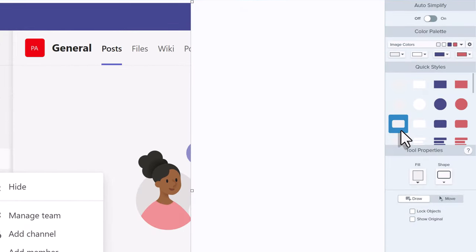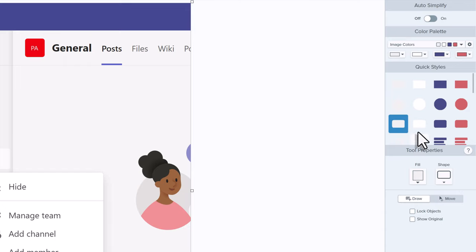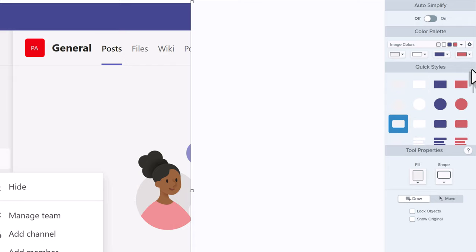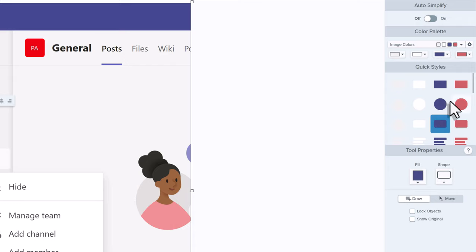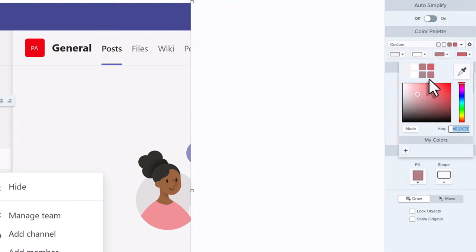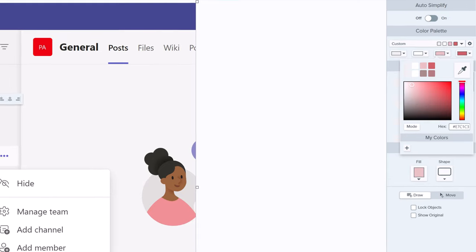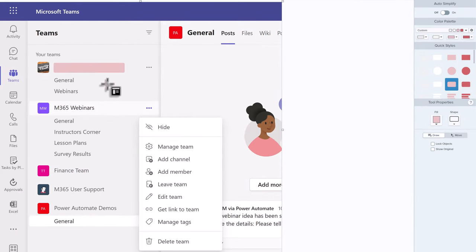Snagit will suggest some colors to use based on the colors in the screenshot. For example, I could use the purple color that matches the banner. As a personal preference, I like to use a lighter color because it is less distracting for the person looking at the screenshot. None of these colors are exactly what I want, so I can click on the drop-down for any of the columns and pick my own color. In this case, I think I'll go with this lighter pink.